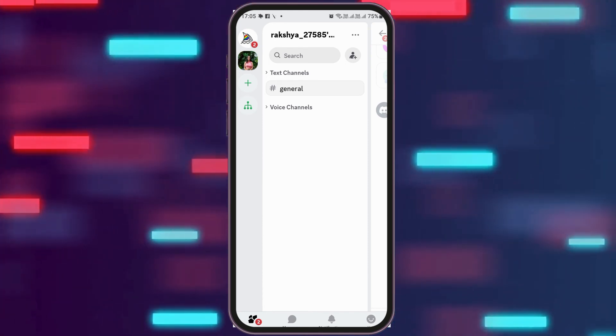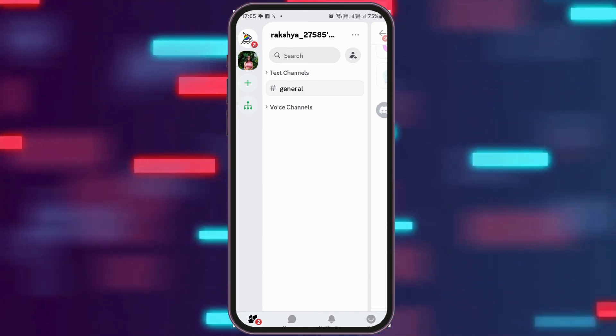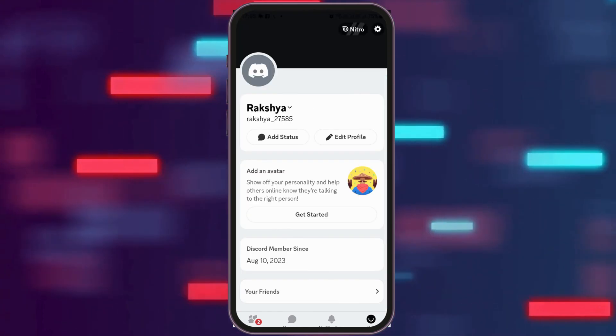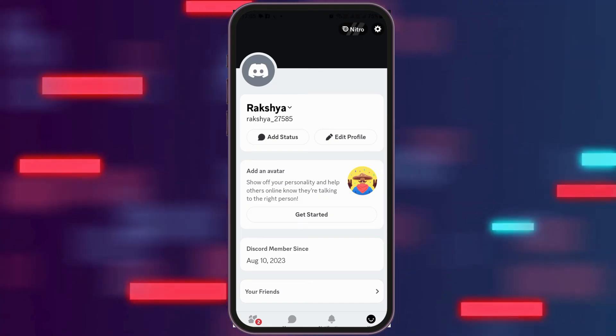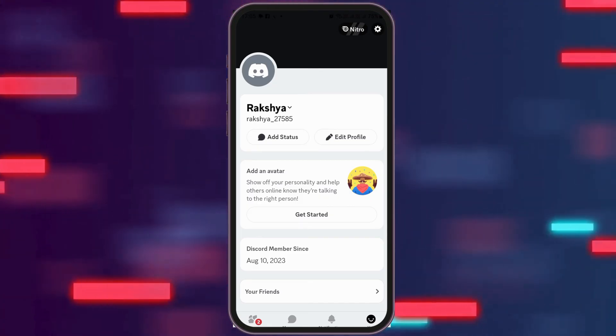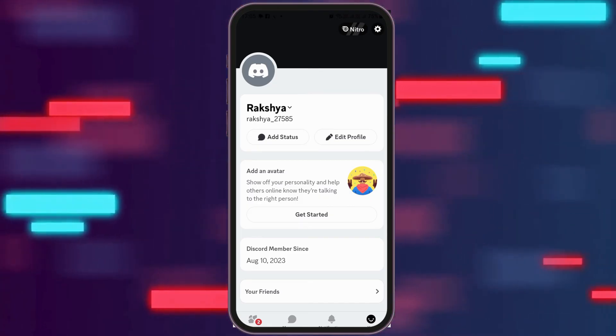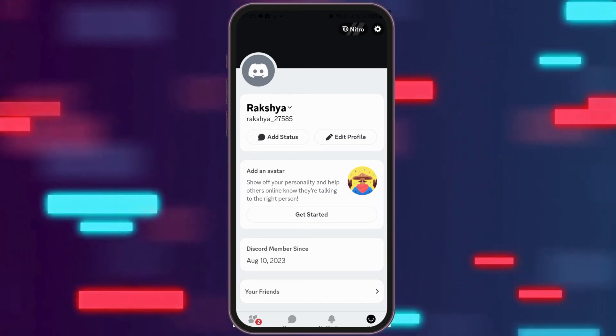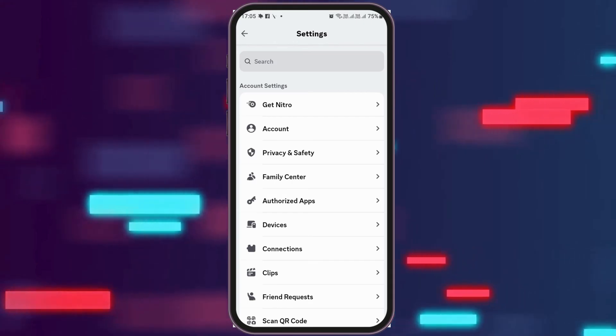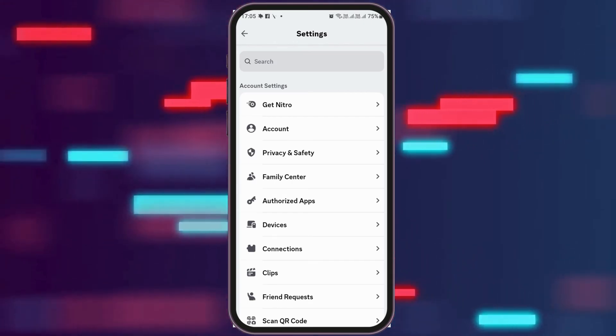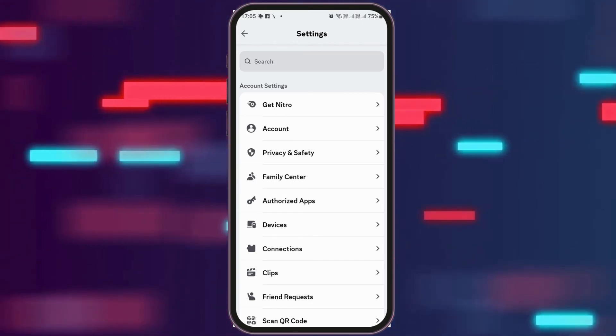After that, you have to go to the option of 'You' here. Your profile section will be opened. Now you have to go to the settings icon on the top portion. After you tap on that, you can see the interface like this.